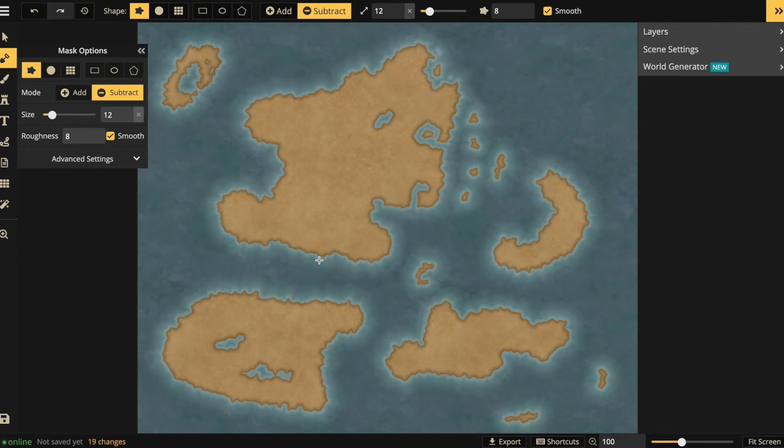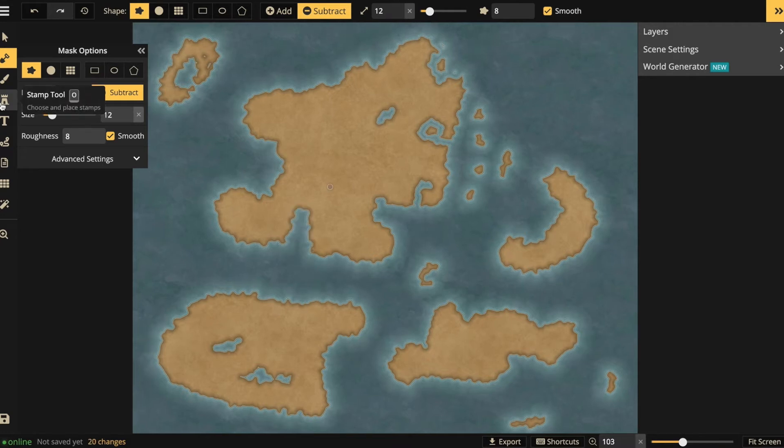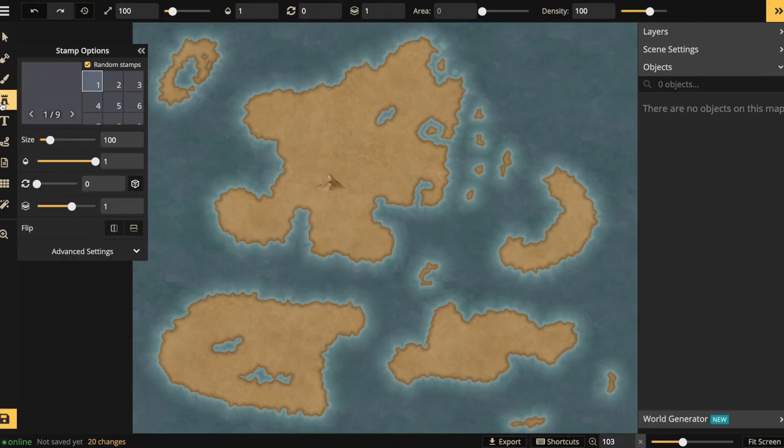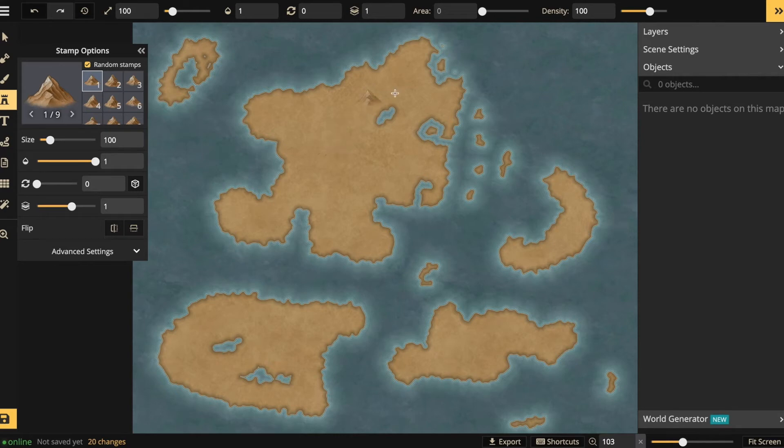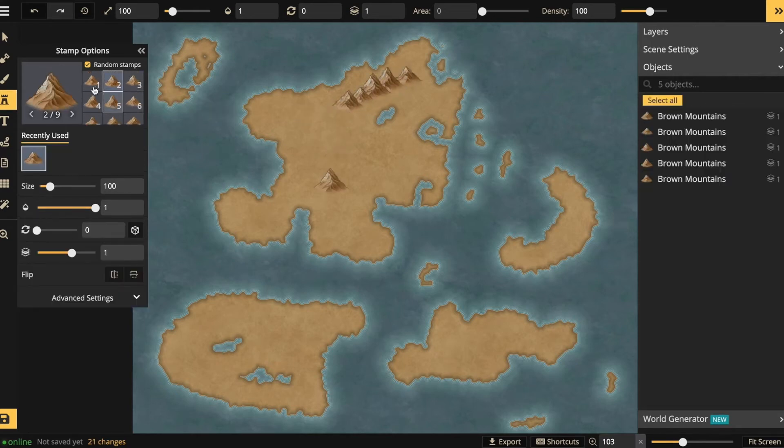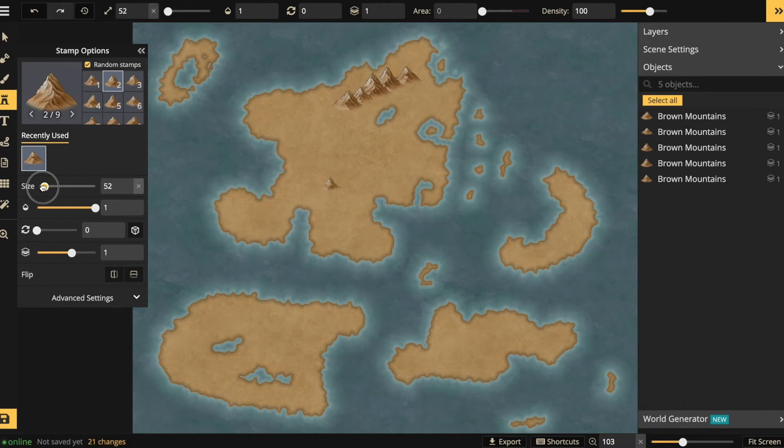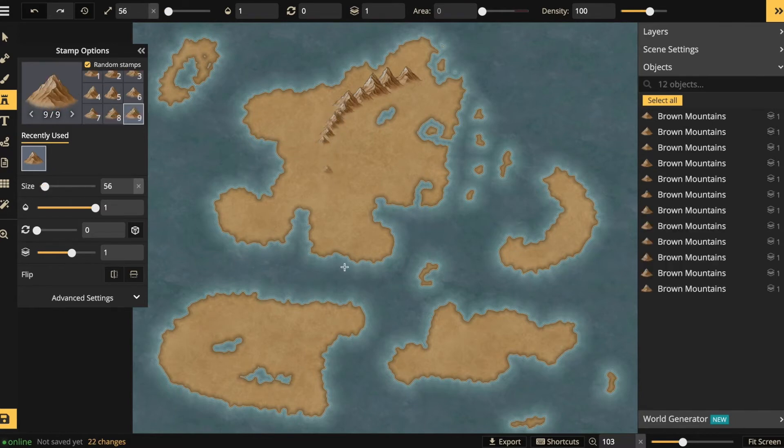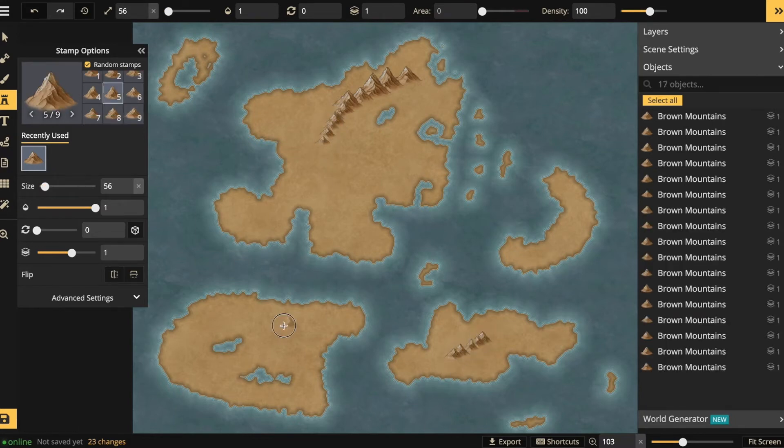Okay. Next up, adding mountains. I will need the stamp tool for that. I'll add some mountains. Just click and drag. I can adjust the size and that way I can create mountain ranges. It's as easy as that.